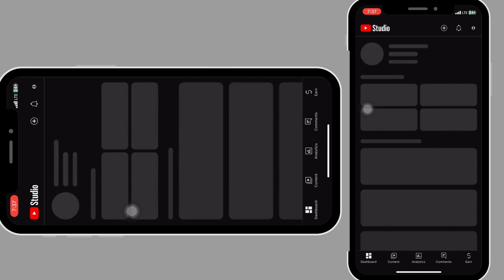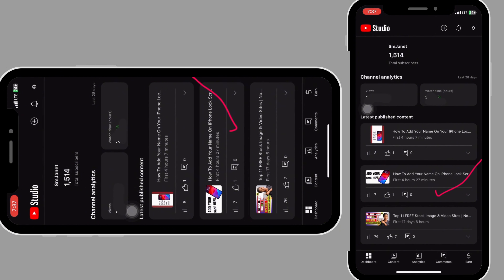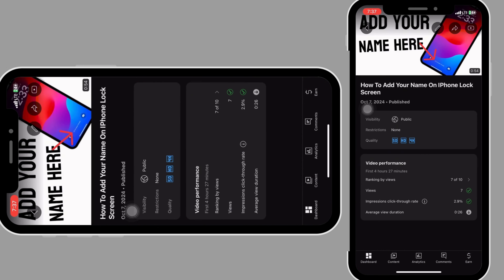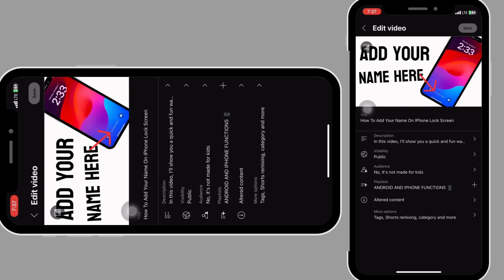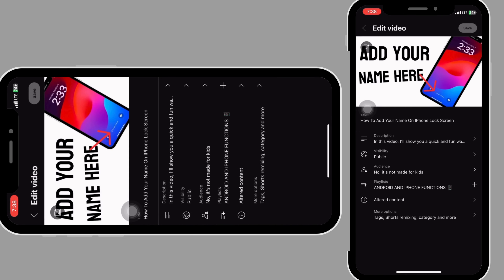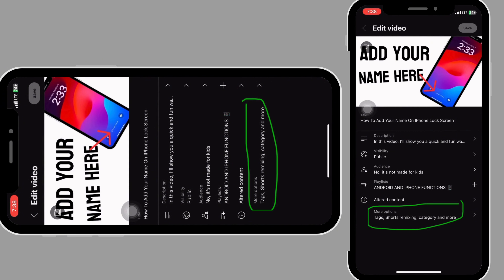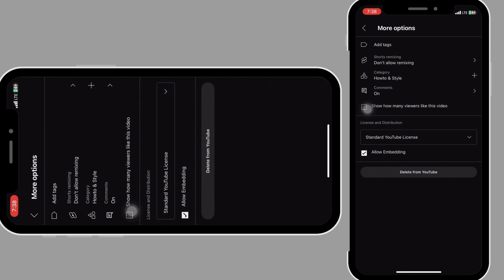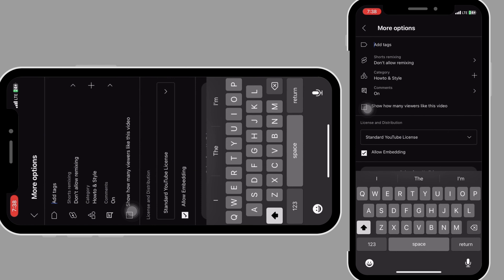Let's move to the next thing. Go back to your YouTube Studio app, click on the video we just uploaded, and click on the pen icon. Here you can change your title, description, or anything else. Even if you forgot to add it to a playlist, you can do it here. The next thing is to add hashtags — click on the small options and add your hashtags up here.